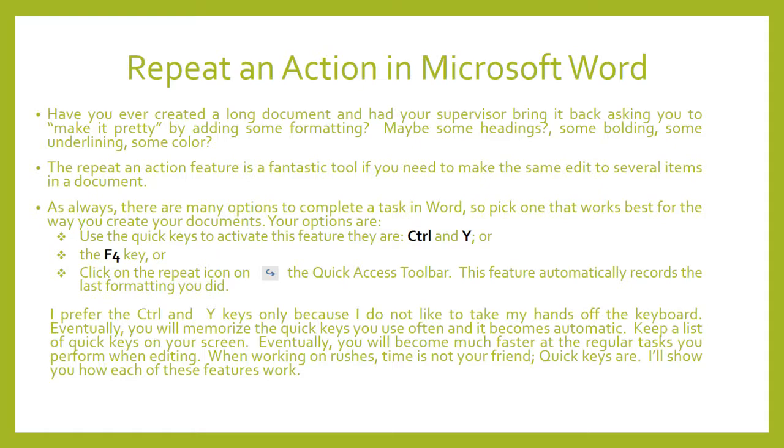And eventually you will become much faster at the regular tasks that you perform when editing. When working on rushes, time is not your friend, so quick keys are. I'll show you how to use each of these features. So we'll start with using the Ctrl and the Y keys to repeat an action.